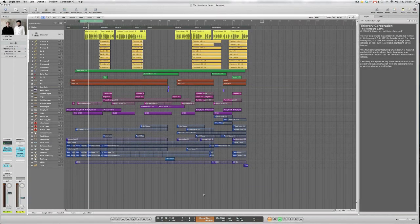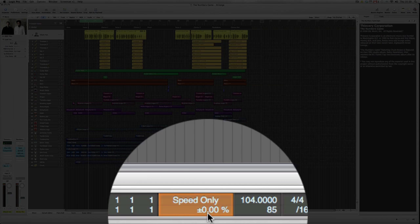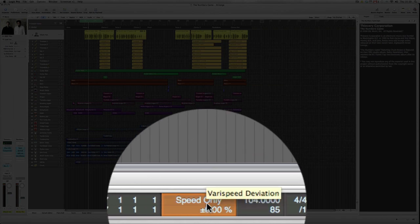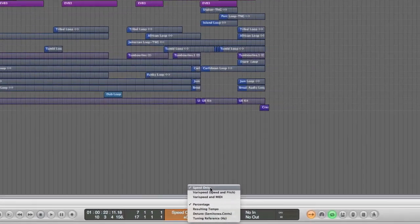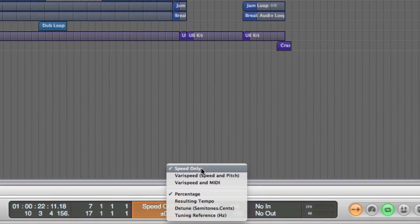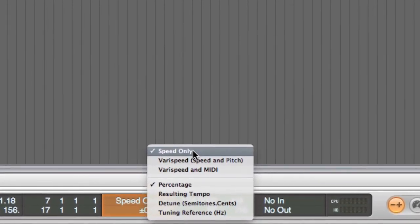And now you can see that we have the Varispeed mode has appeared and the Varispeed deviation. Right click on the actual mode. Speed only is the first option. This affects tempo change up or down but not pitch.